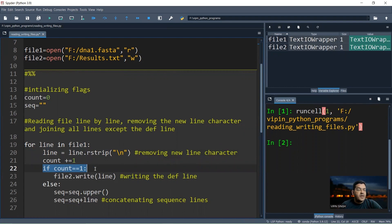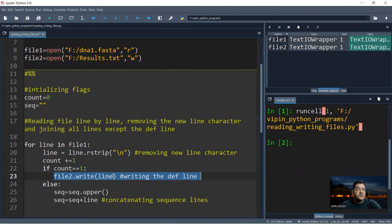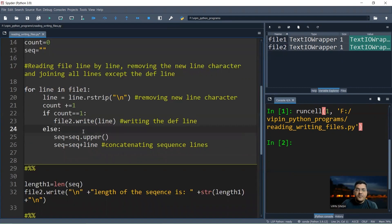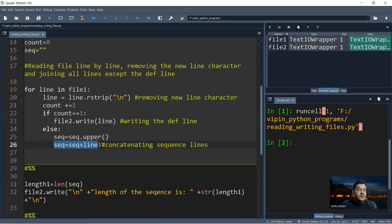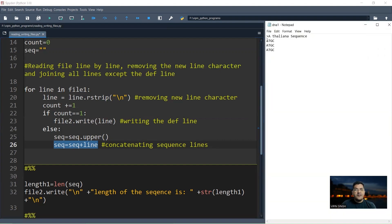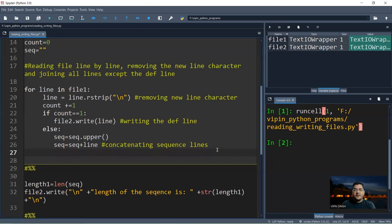We add a condition: if count equals 1, we write the definition line to the results file using 'file2.write(line)'. In the else condition — when count is not 1, meaning we are on a sequence line — we convert the sequence to uppercase and concatenate it to 'sec': 'sec = sec + line.upper()'. This creates a single continuous string containing all sequence lines without newline characters.